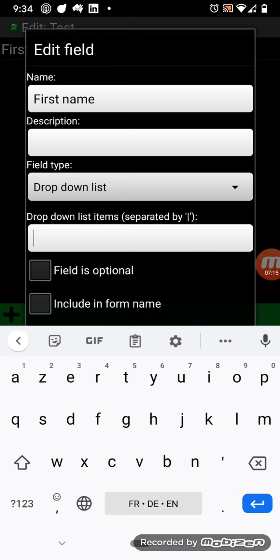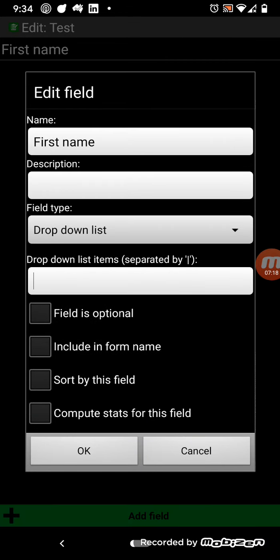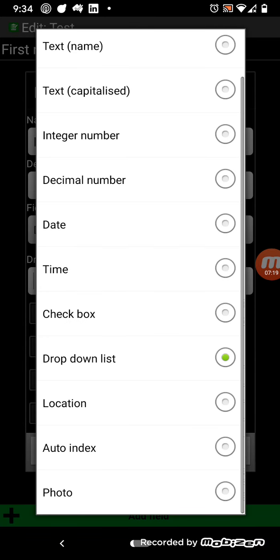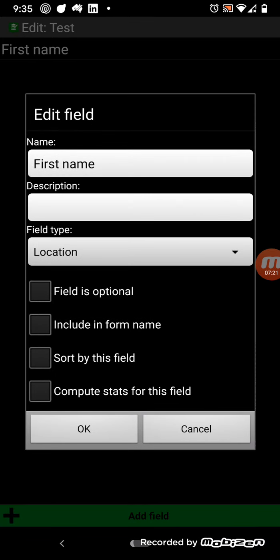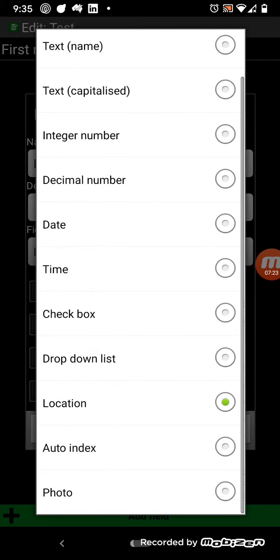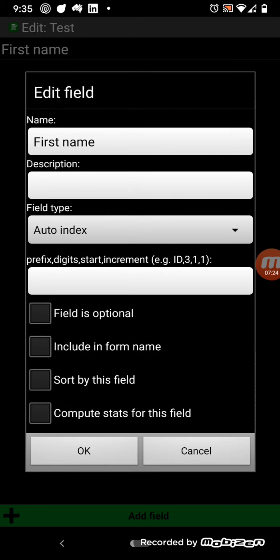Dropdown list, then you can put the items here separated by the pipe symbol. So you've got multiple items in the list. So we've got location. It's a GPS location. Auto-index.